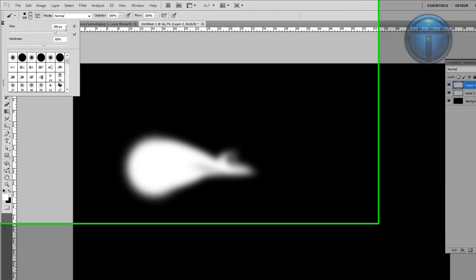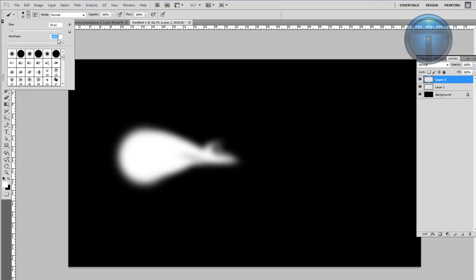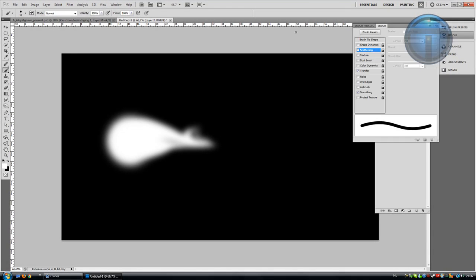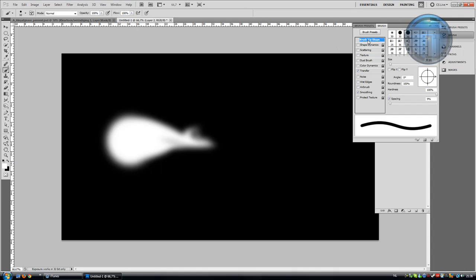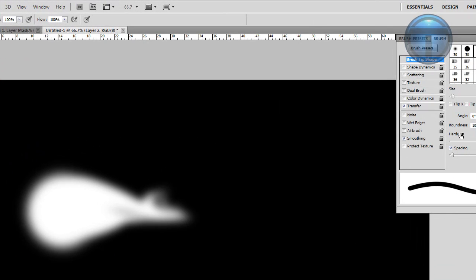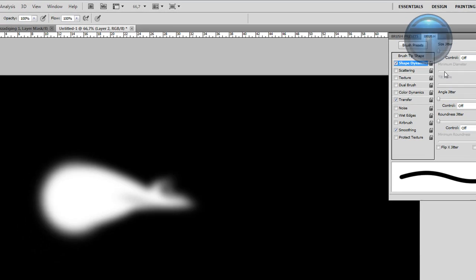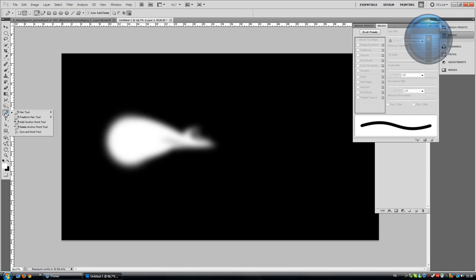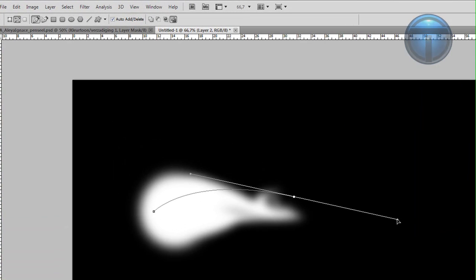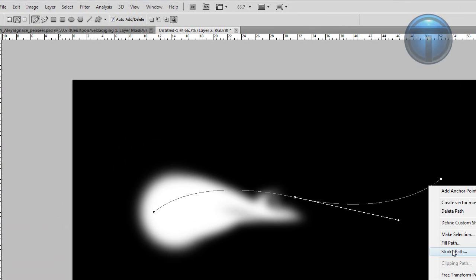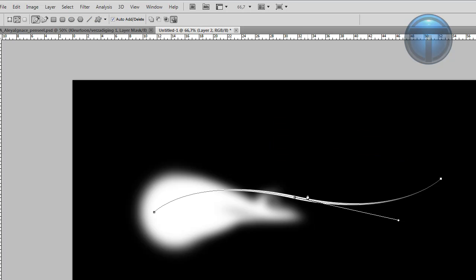change it to 10 pixels with 100% hardness. Go to Window, Brush, select Brush Tip Shape, then Shape Dynamics with Control set to Pen Pressure. Take the Pen tool and on the new layer create something like this. Then stroke the path with the Brush tool, simulate pressure, and hit OK.